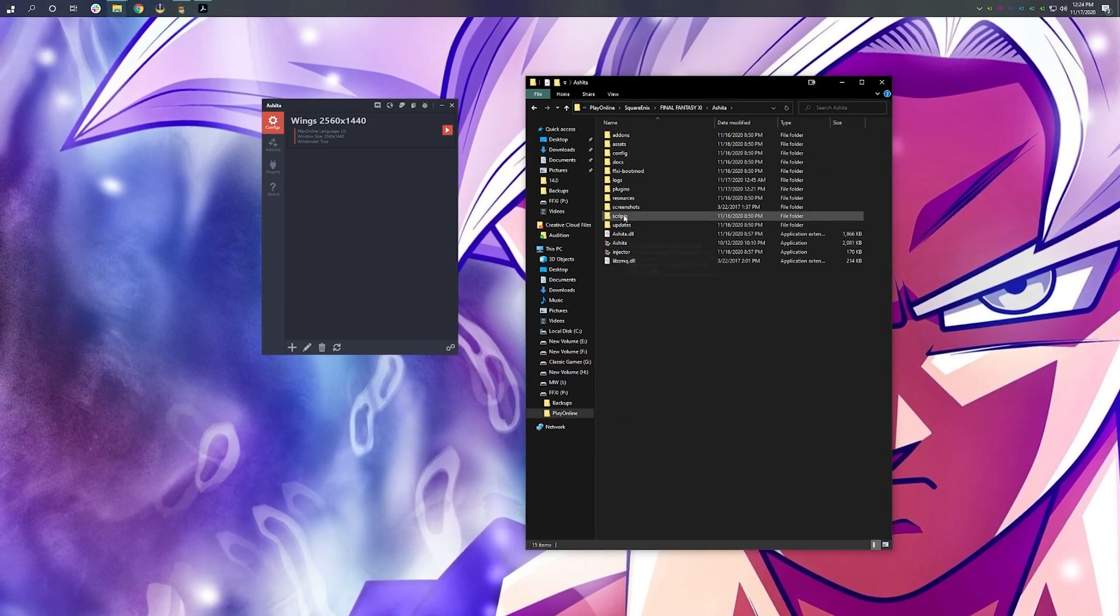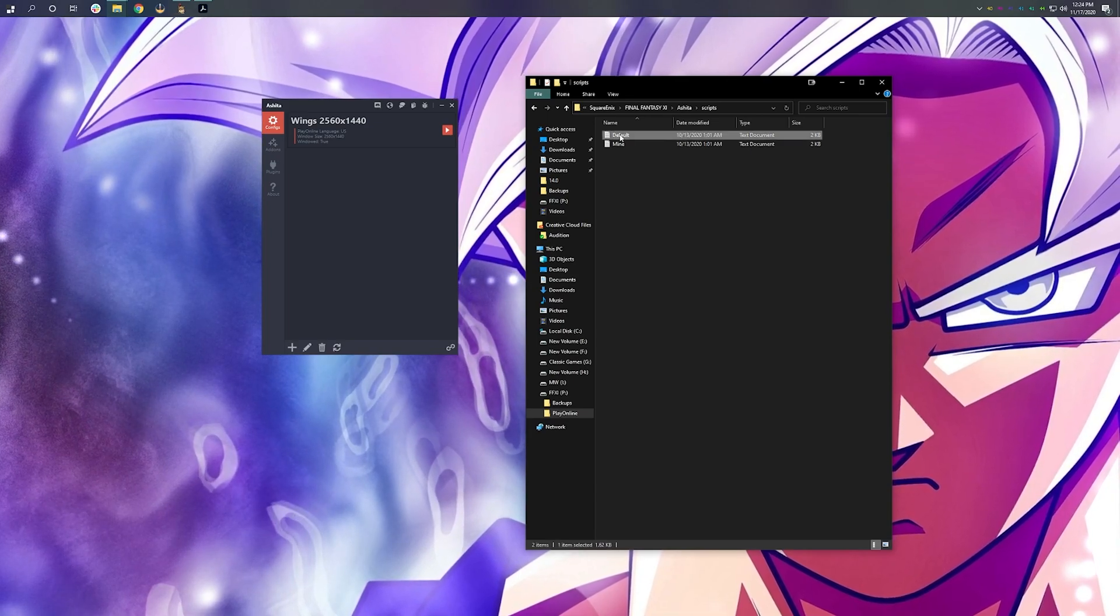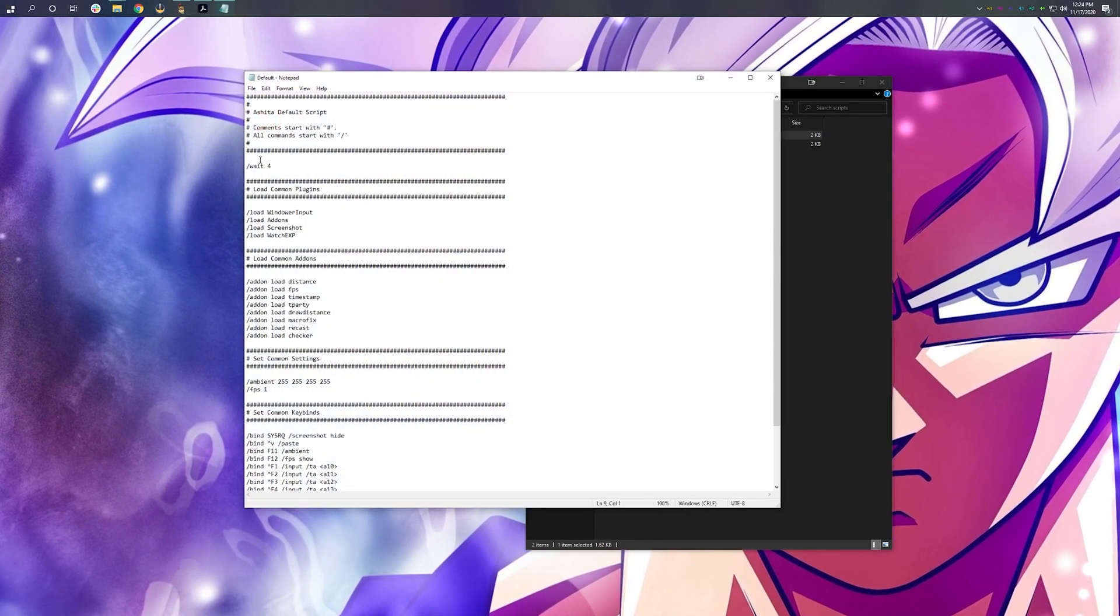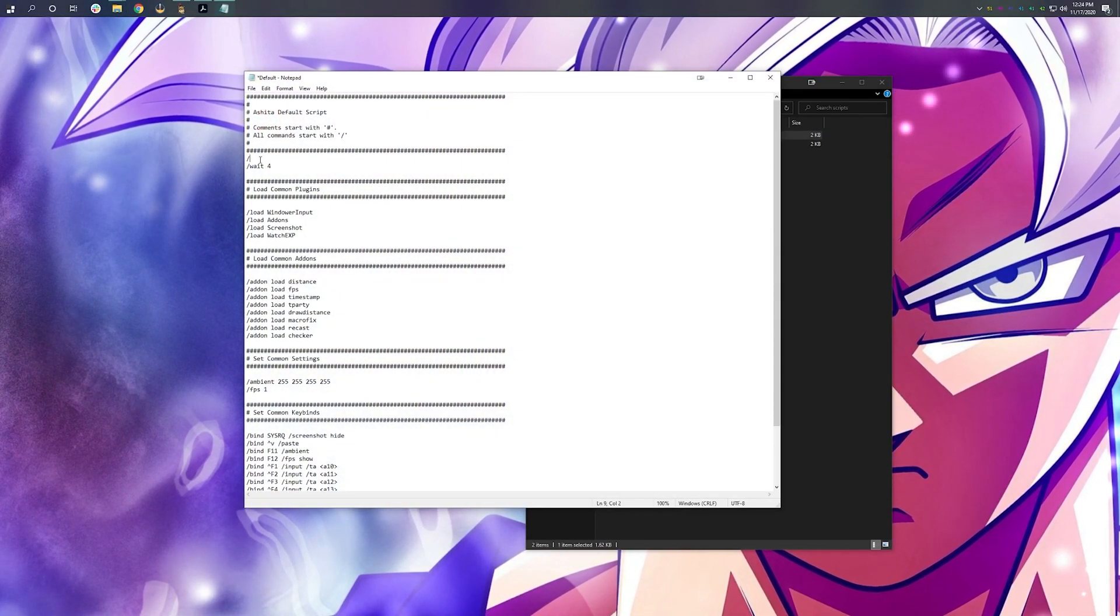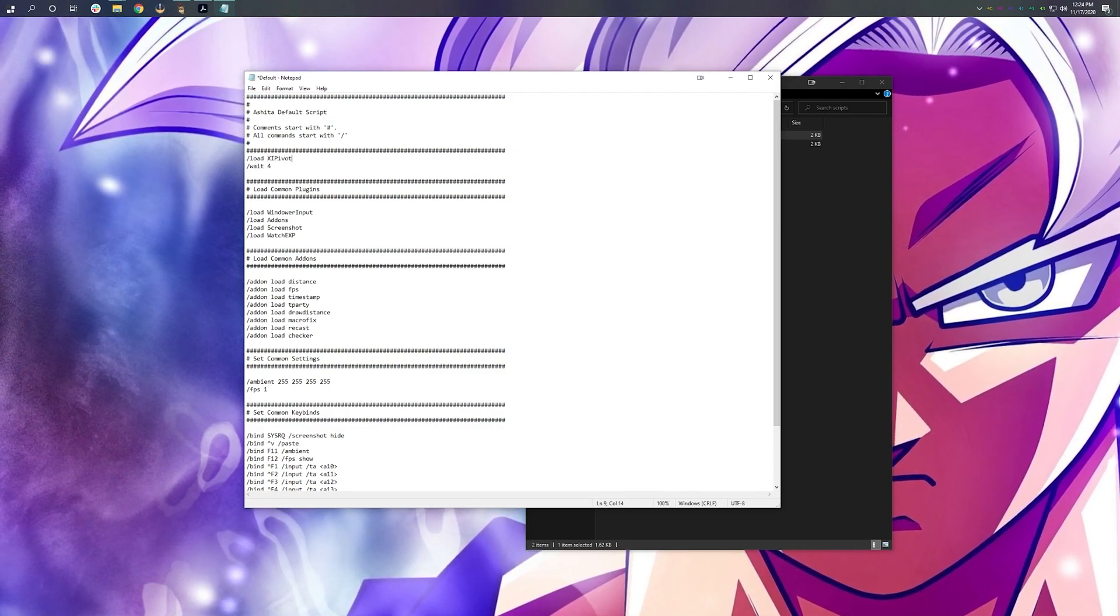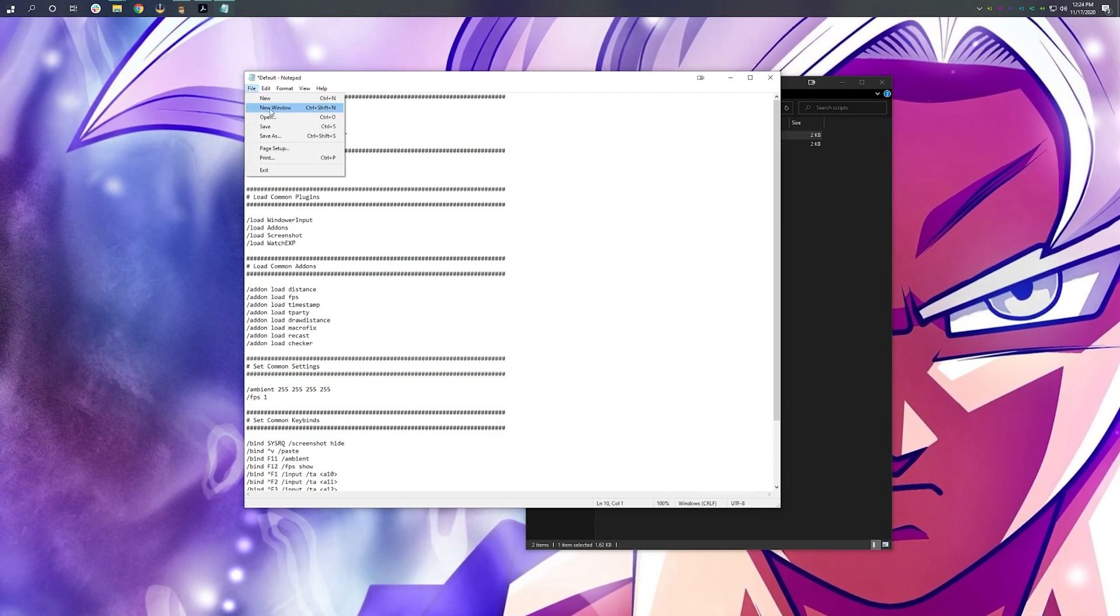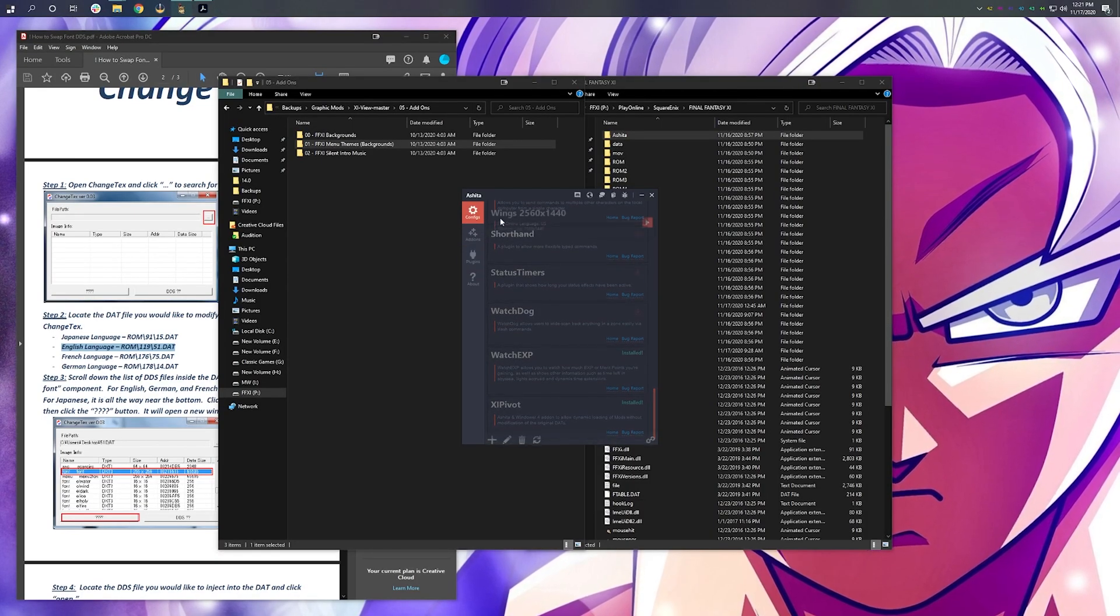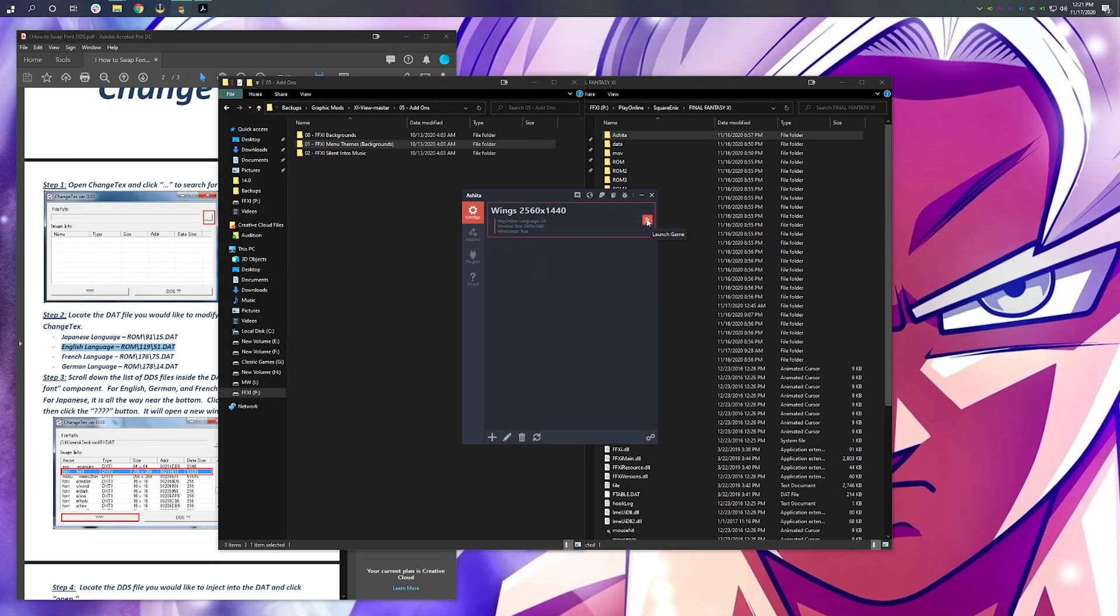Go back into Ashita. Open up Default Script. At the very top, forward slash load XI Pivot. Go ahead and hit Save. Now, go ahead and launch the game.